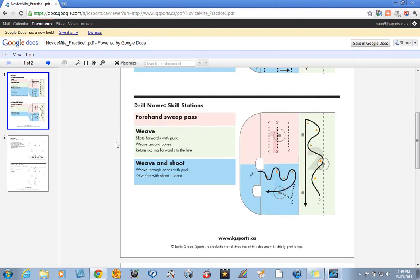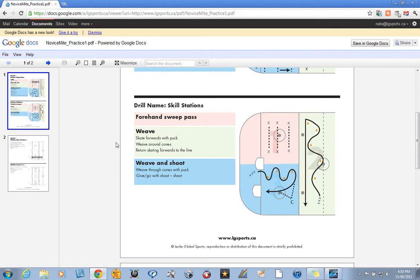Once we've rotated through those stations we add in some pucks and focus on the puck skills. We have a forehand sweep pass, weaving through a cone now with the puck, and then adding the element of taking a shot on net with a little pass to the coach.